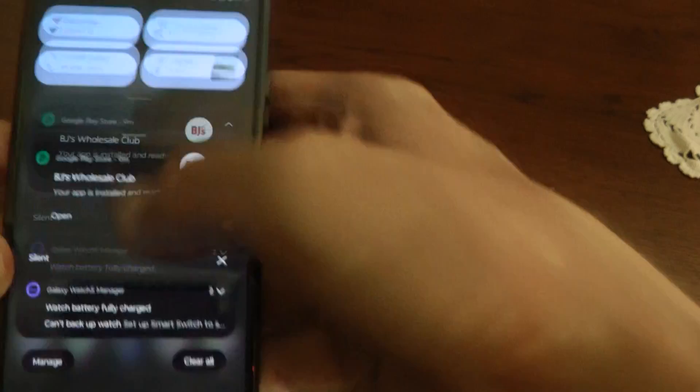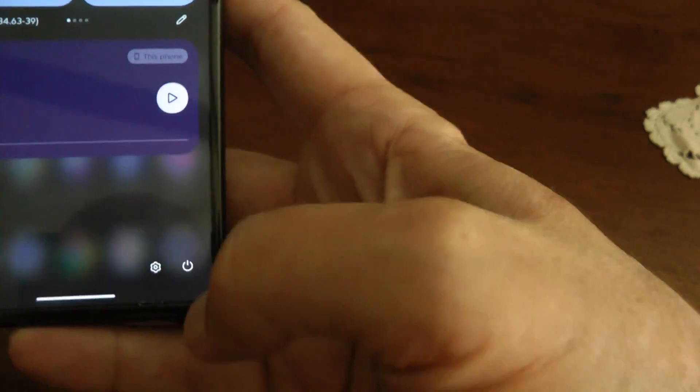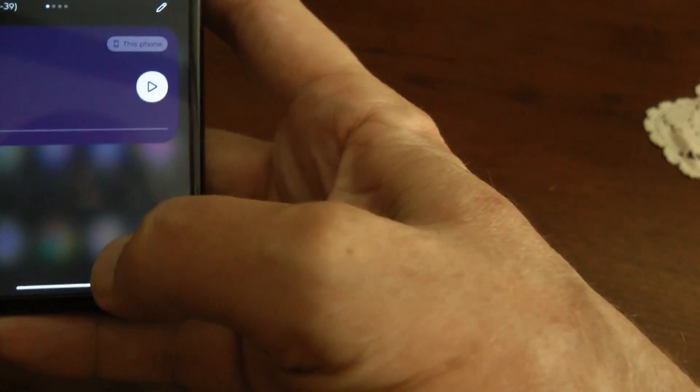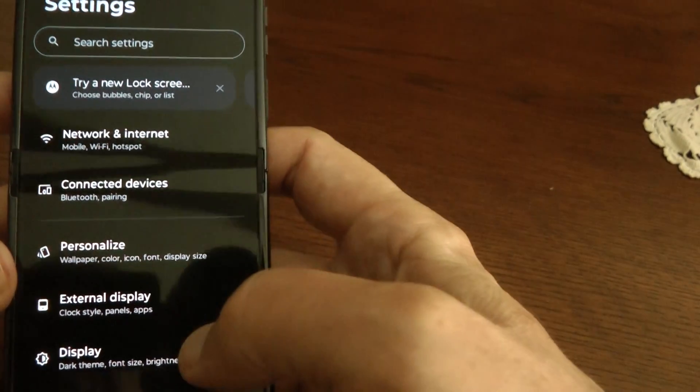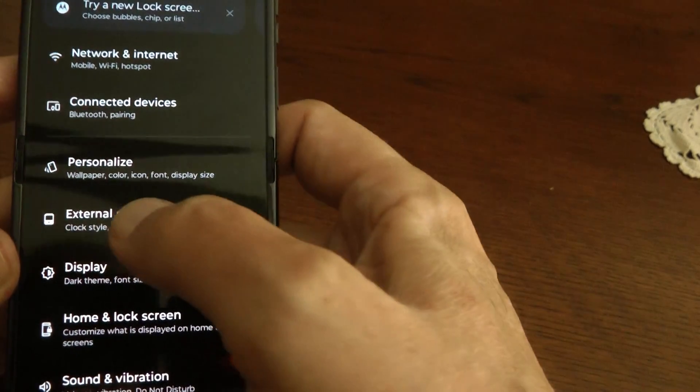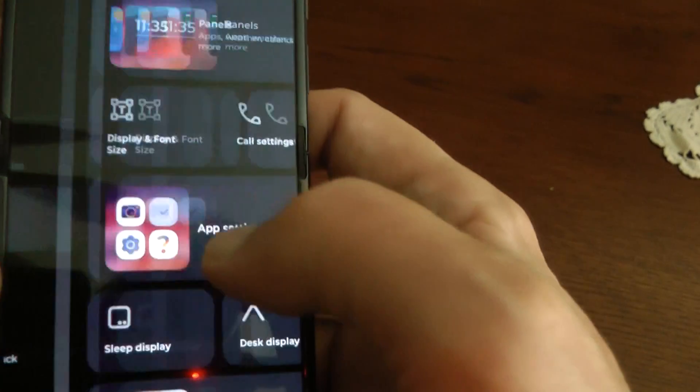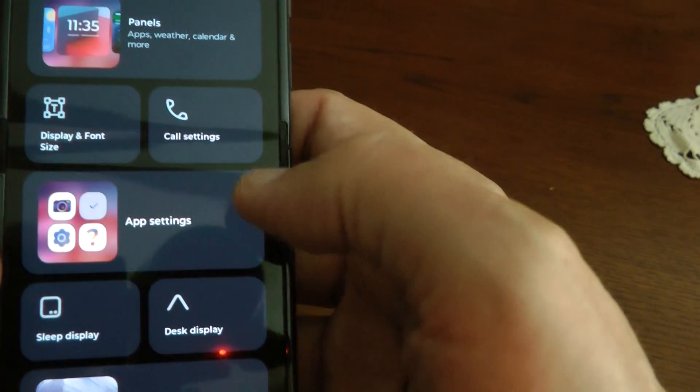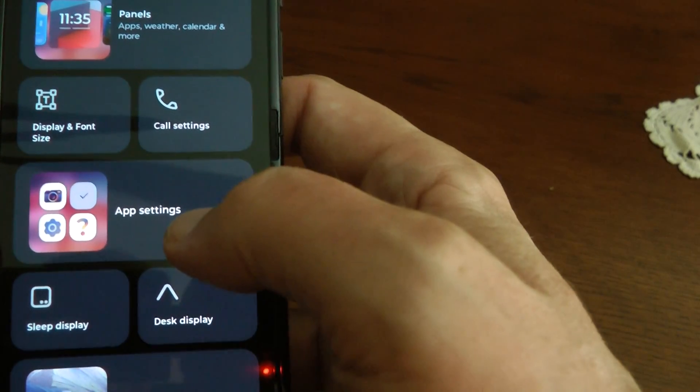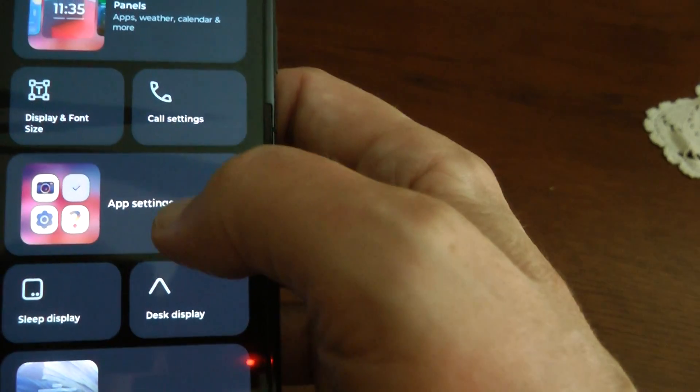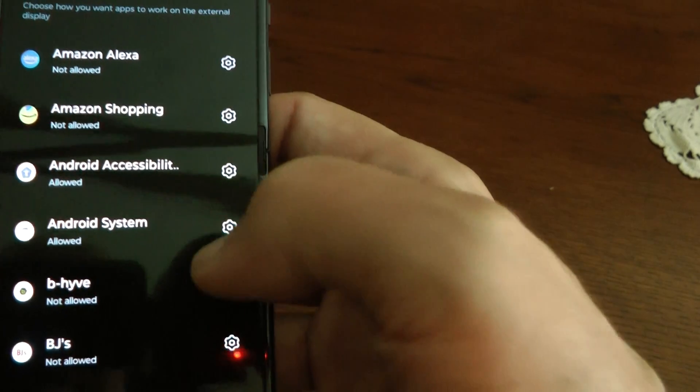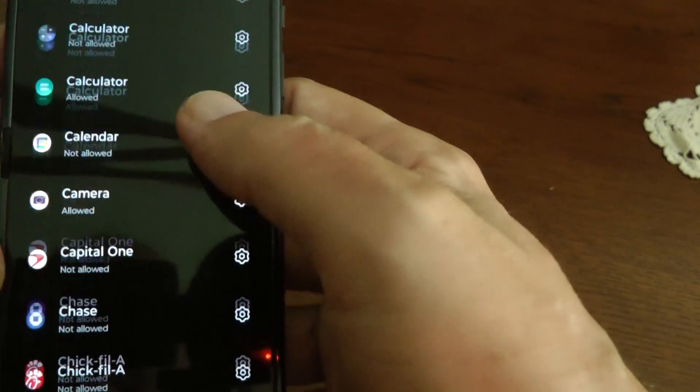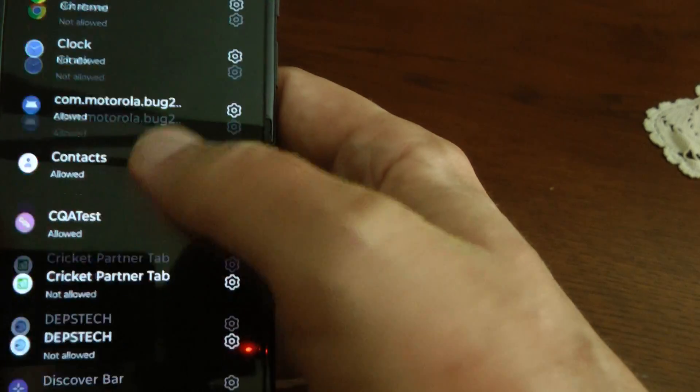Then pull down twice to get to the settings. Hit the gear on the bottom right here. Look for external display, which is right here. And then you look for app settings, which is somewhere in the middle of this whole thing. Then scroll down until you see the word phone.